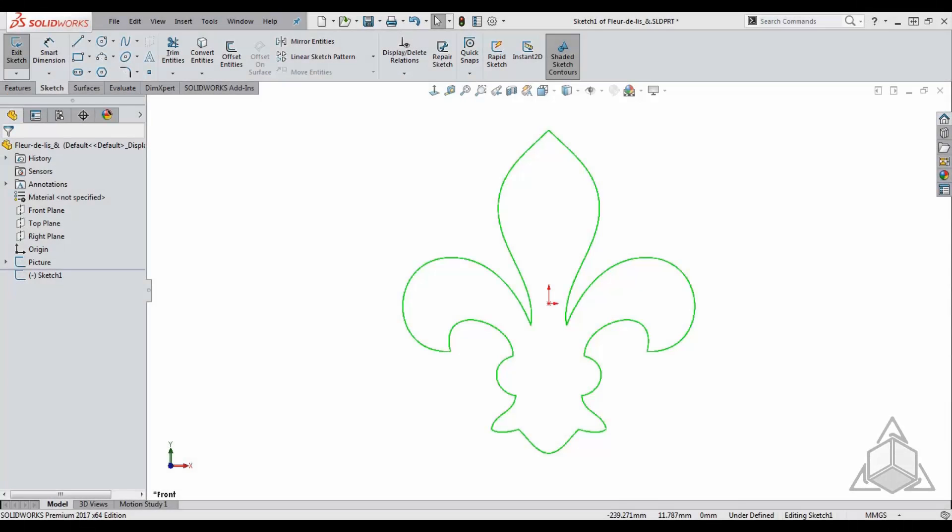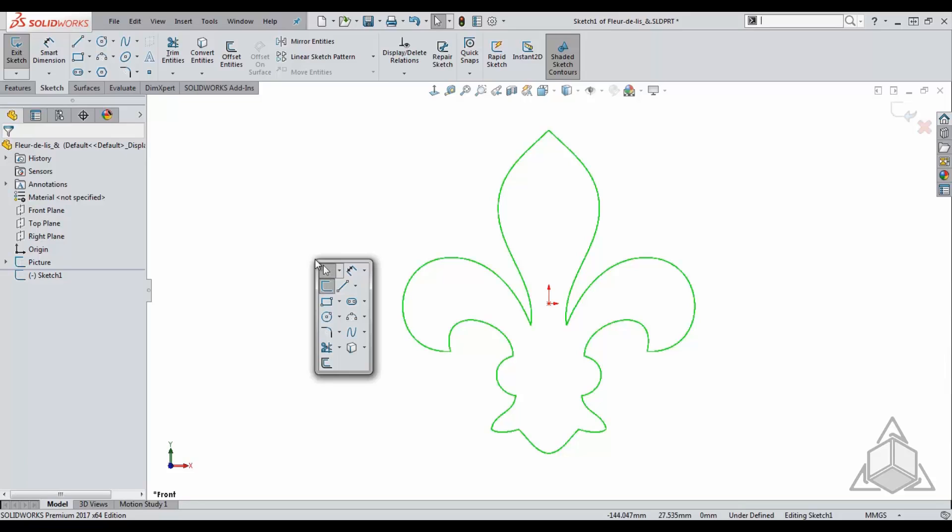Hello and welcome to another CAD Dimensions tech tip. My name is Derek Welker and today we will be discussing some tips on how to master the spline tool. There are two types of splines found within SOLIDWORKS: the traditional spline and the style spline.